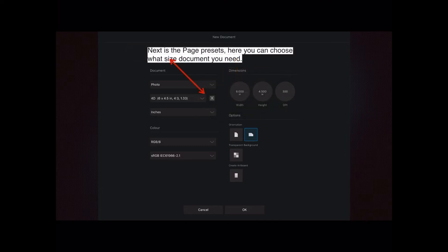And next is the page presets. Here you can choose what size documents you need. And they come in a large variety of sizes. I urge you to experiment with these.